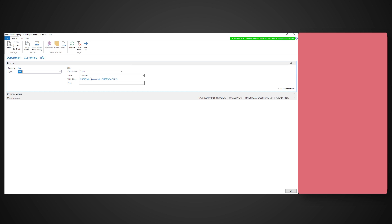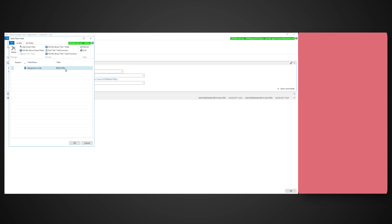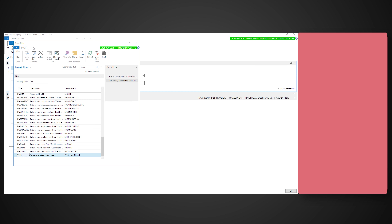Select the field to filter and then the value that you want to filter the records on. Going back, notice that it has automatically refreshed. Pressing the tile now will open the customers filtered by a salesperson and you can see the filters applied.